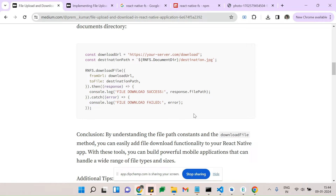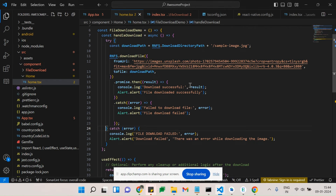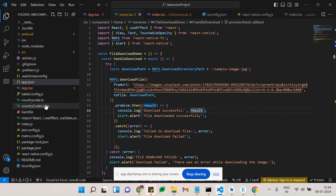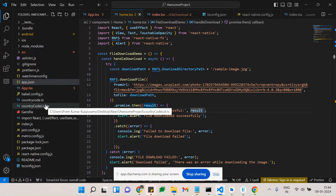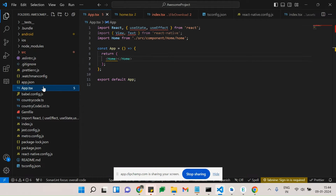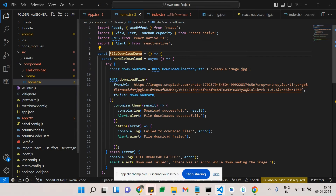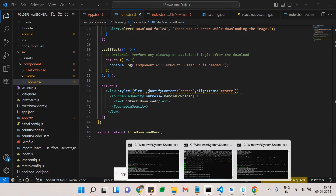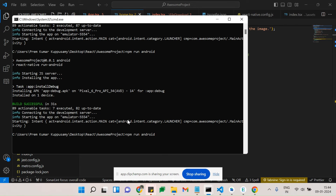This is the basic RNFS — React Native File System download functionality. Let's see the code. I've created a basic React Native application. In this application I've set up a Home screen, and I'm running the application now.